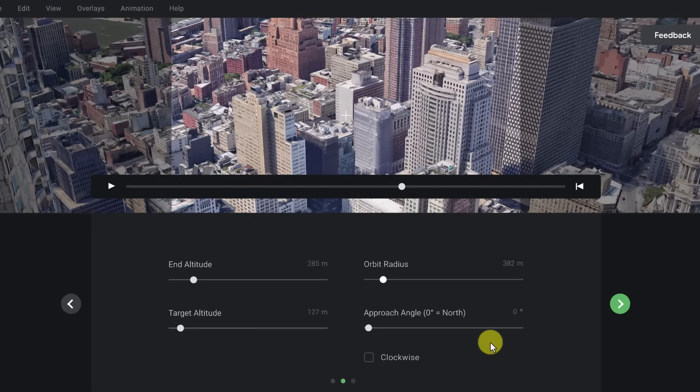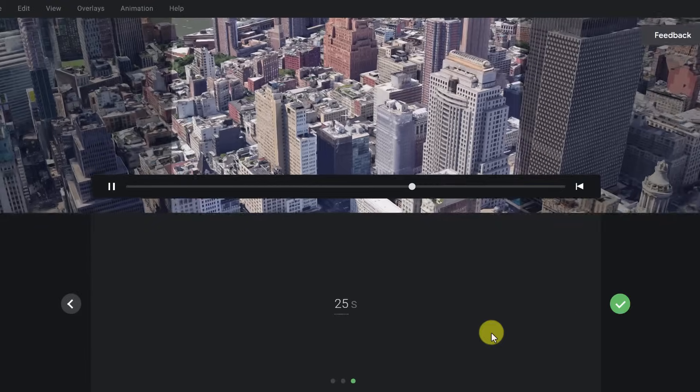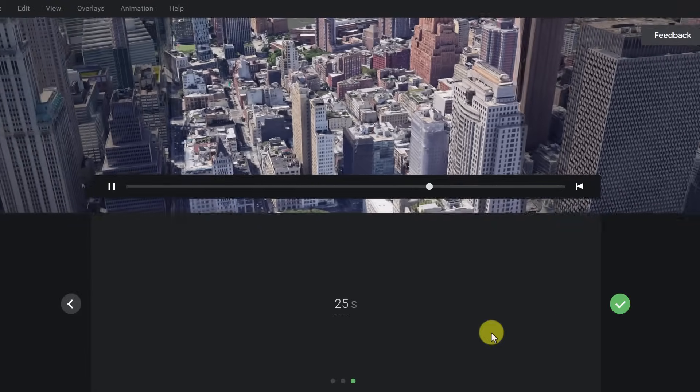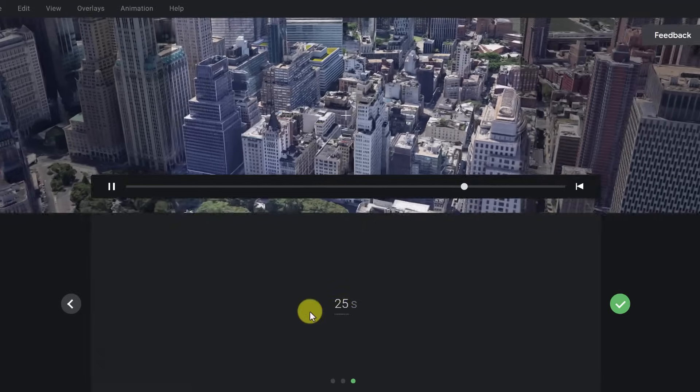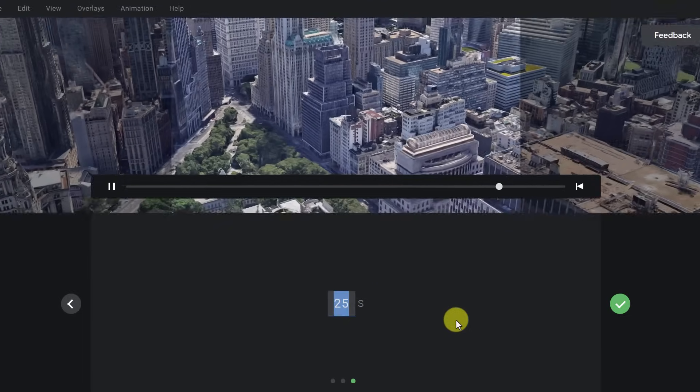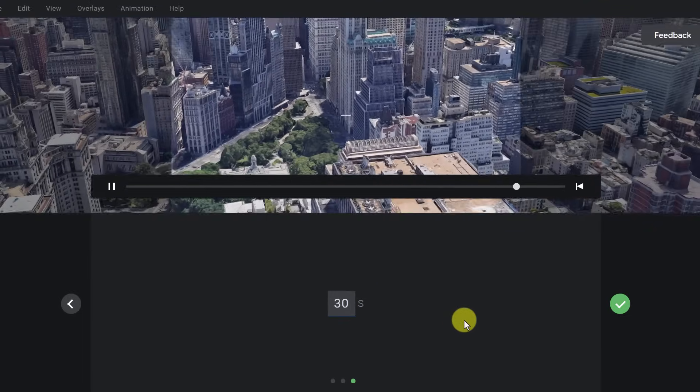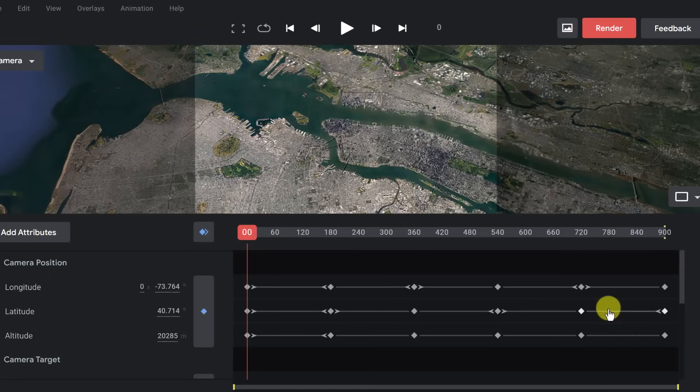And then once you have everything set, if you want it clockwise, you just go ahead and check this. I'm going to leave this and hit the next. How long do you want this to be? This is at 25 seconds. If you wanted it a little bit longer, let's go ahead and hit 30 seconds and then hit the check mark.